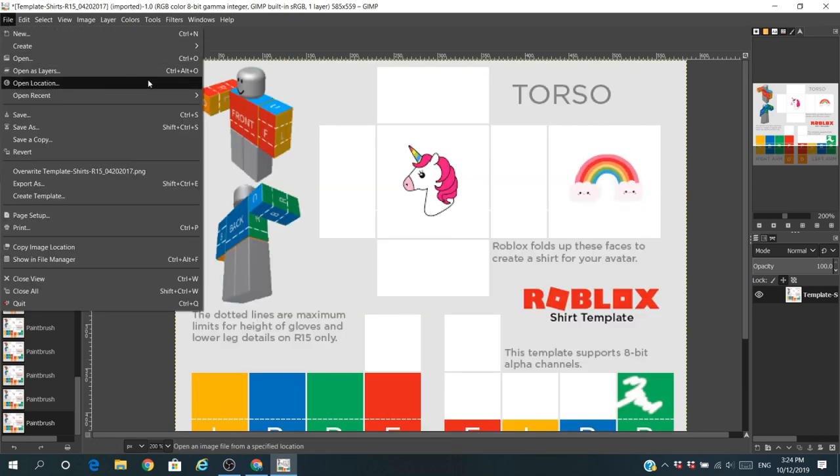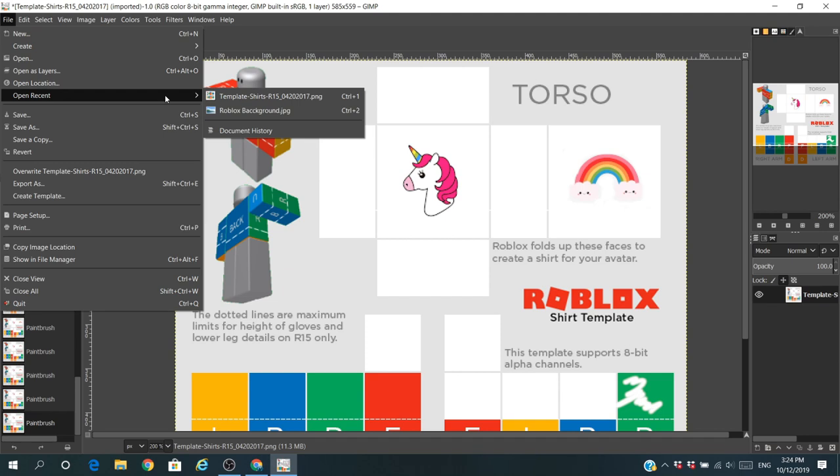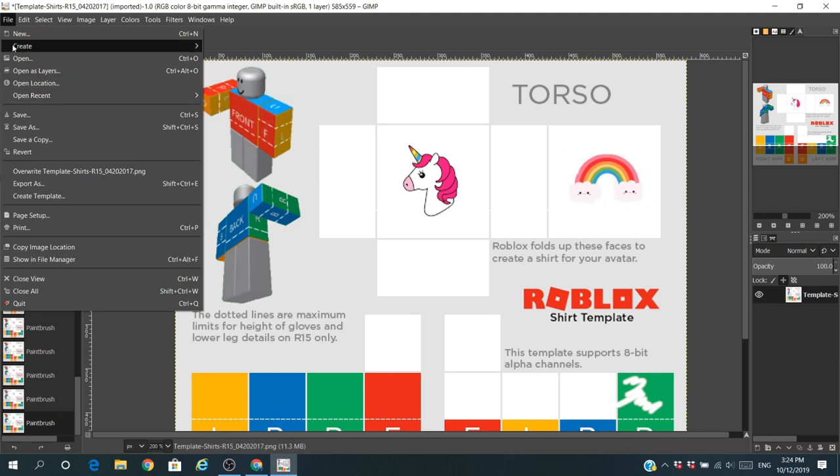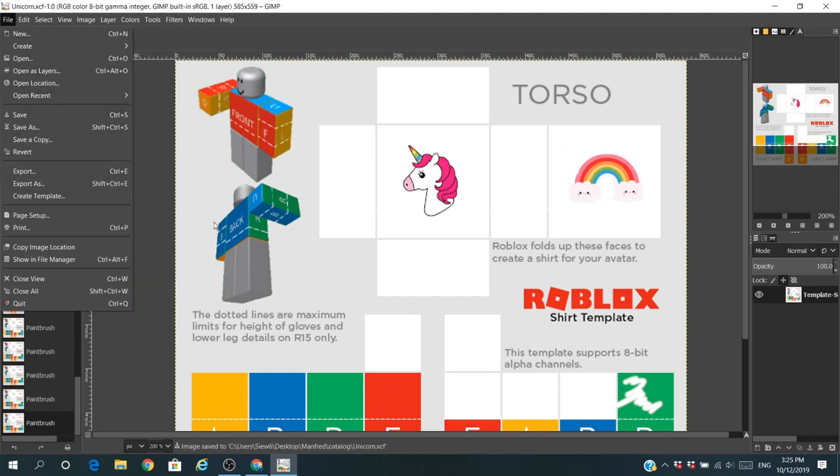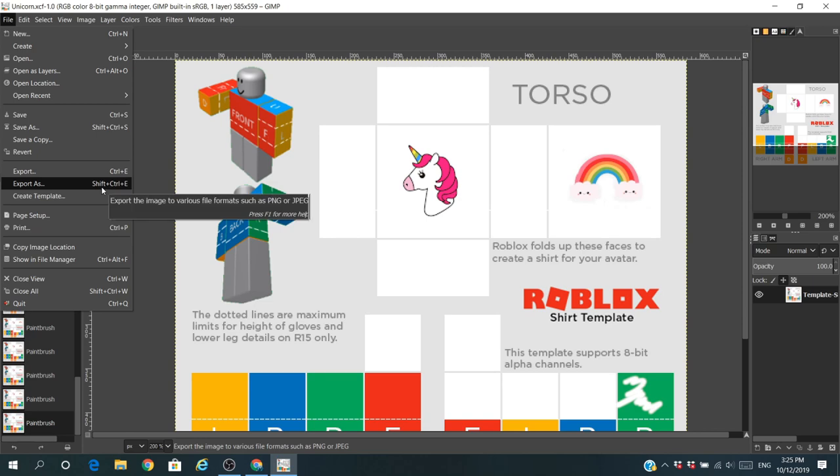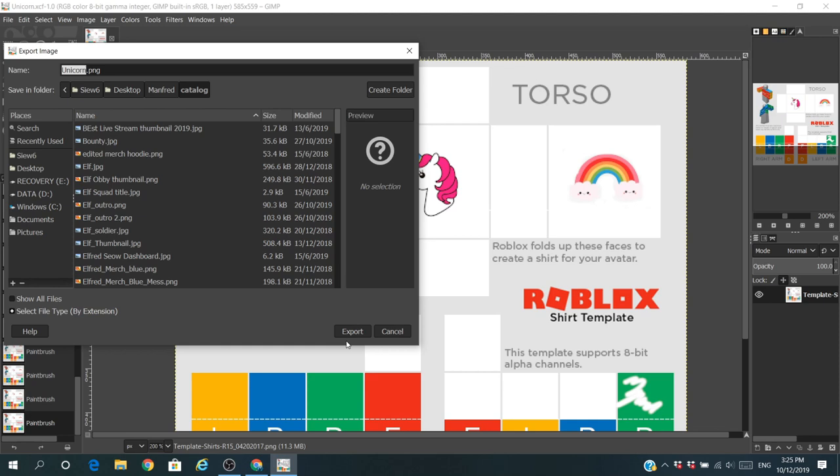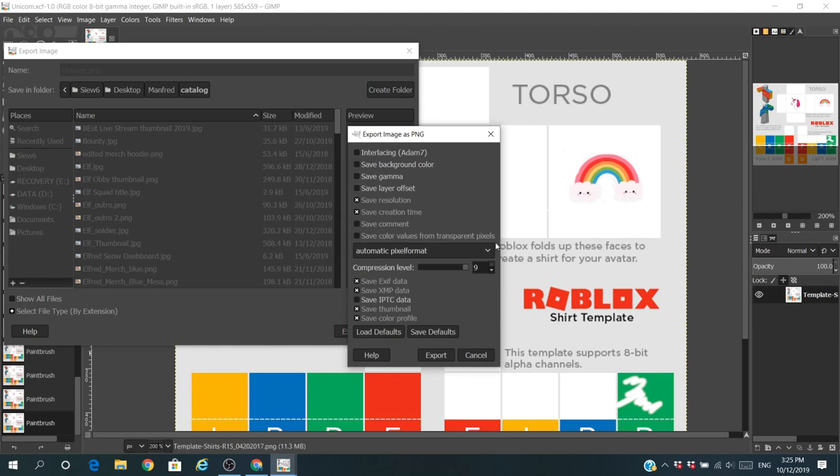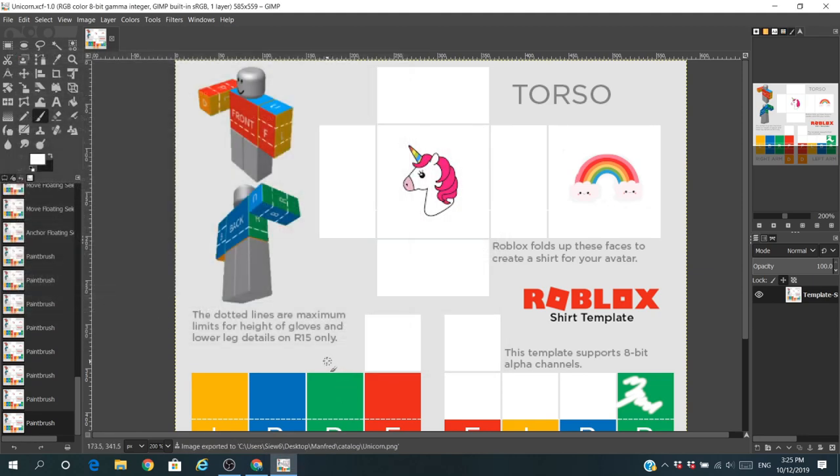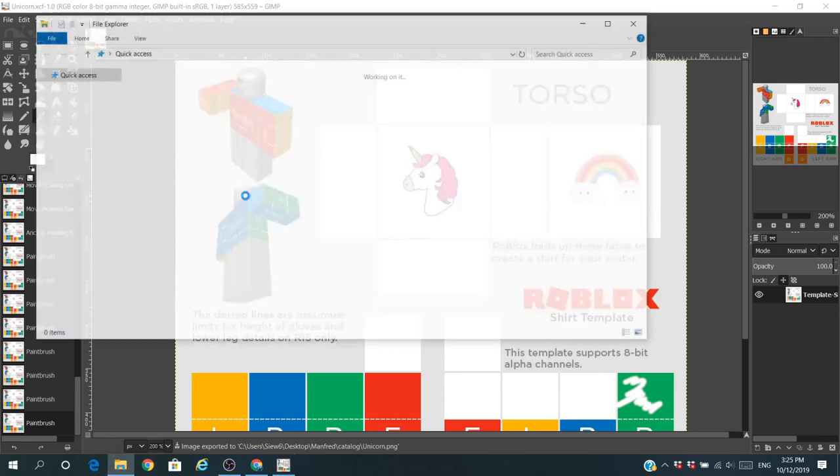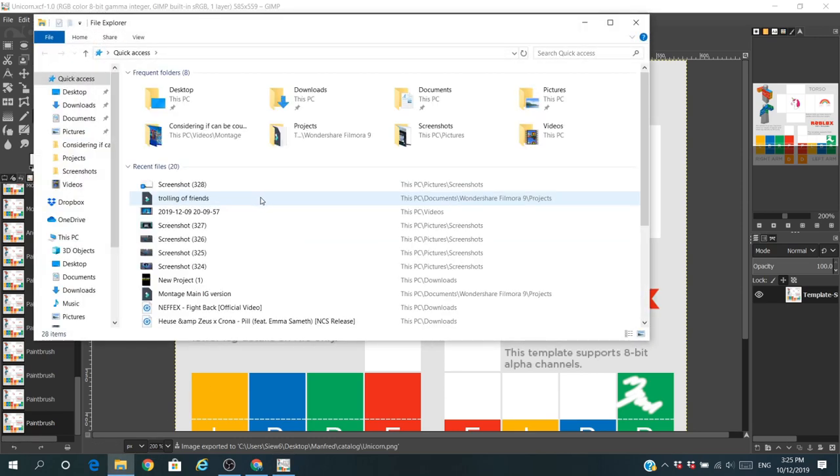Once you're done, this is really simple. You go to file, you can save it as a file, but what you want to do is not to save it but rather to export. This is really important because if you export it you will be able to get it in PNG, which is actually one of the files that Roblox accepts. The other file is JPG. You click export and then after all this you can just click export. Don't worry about it, and you should by right have it in the place where you saved it.